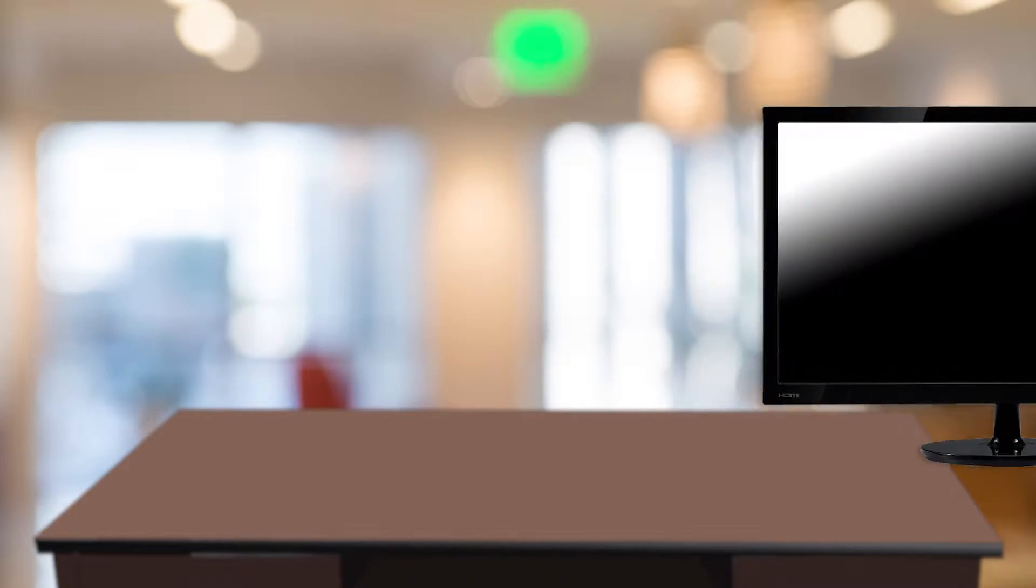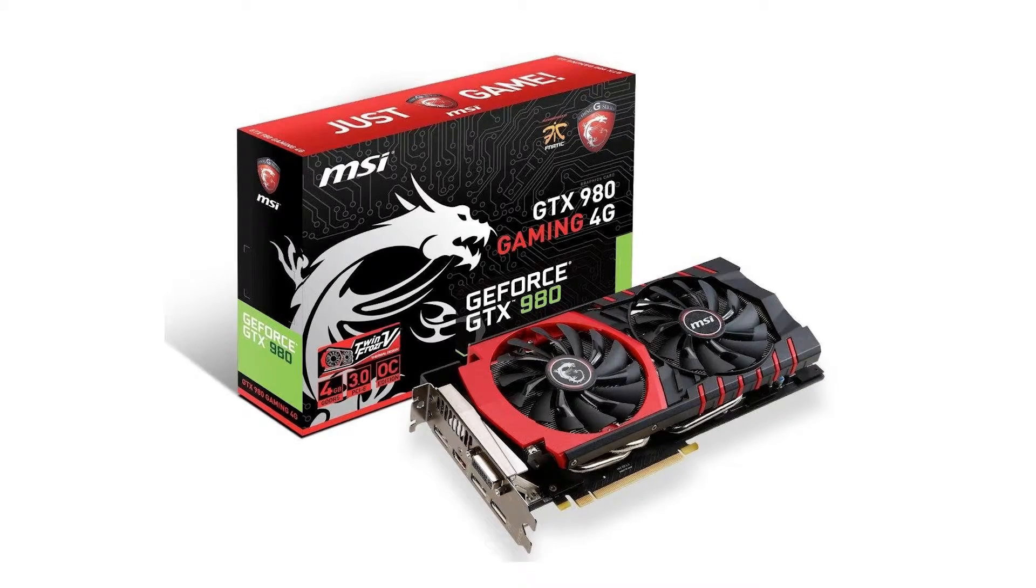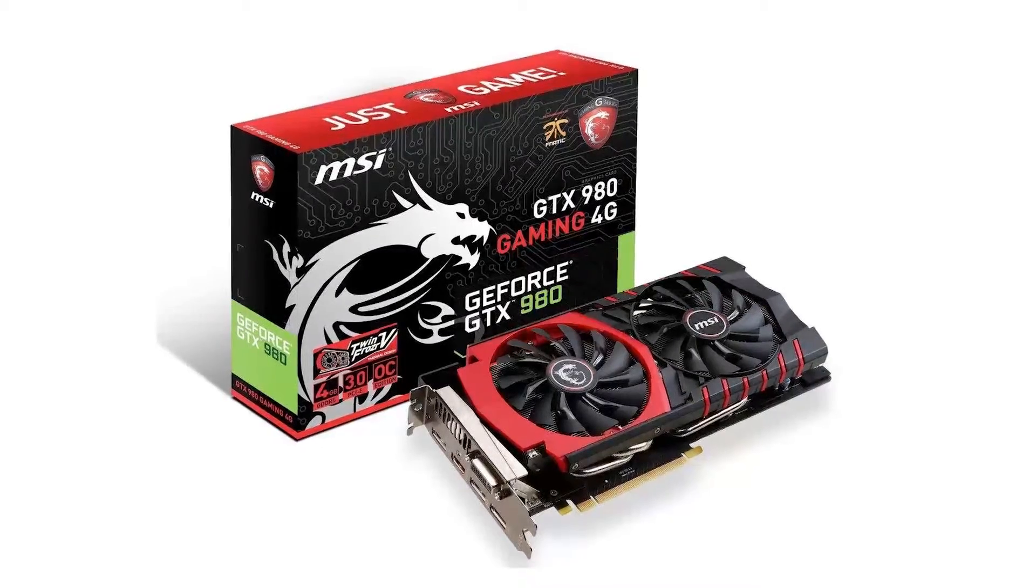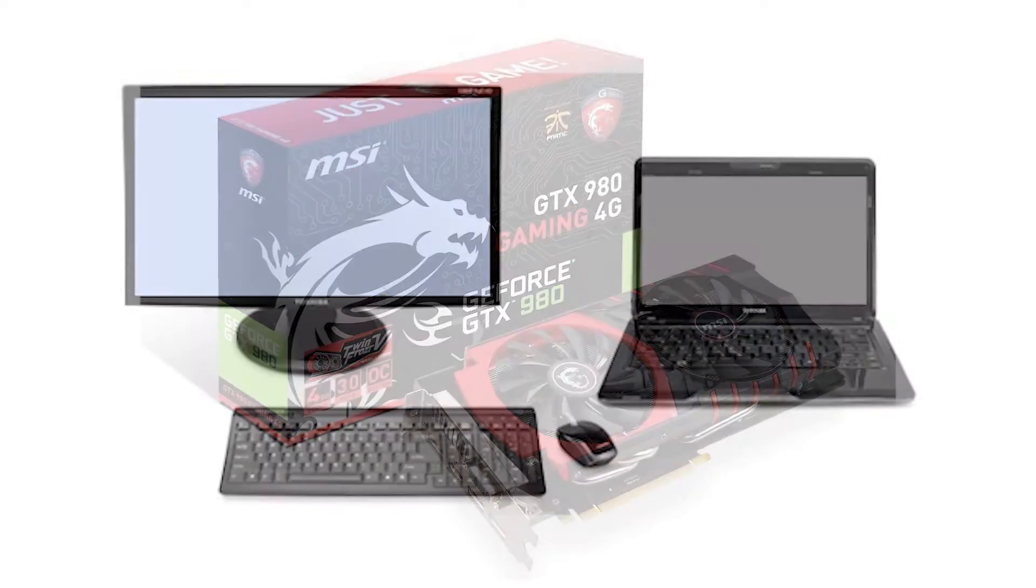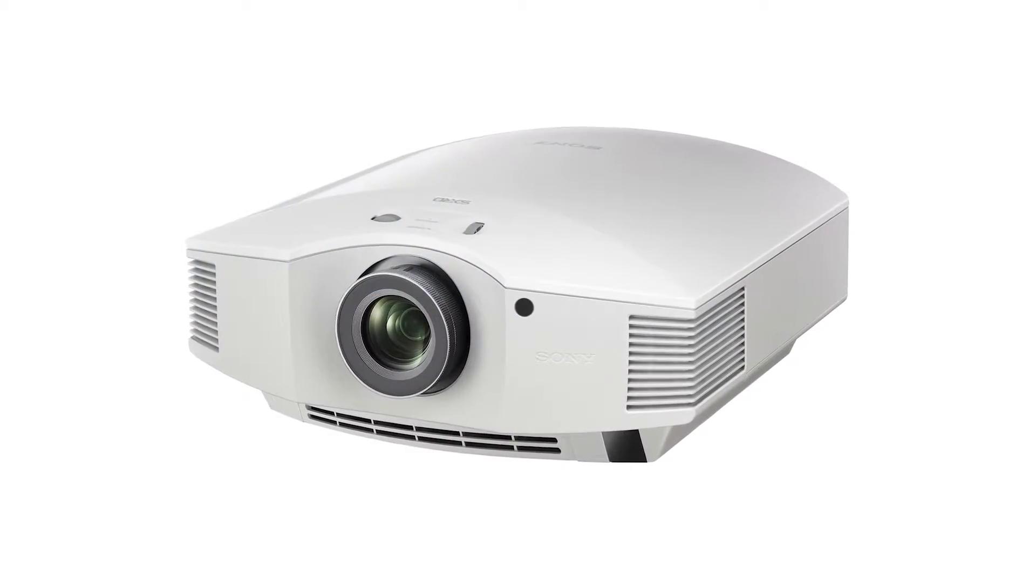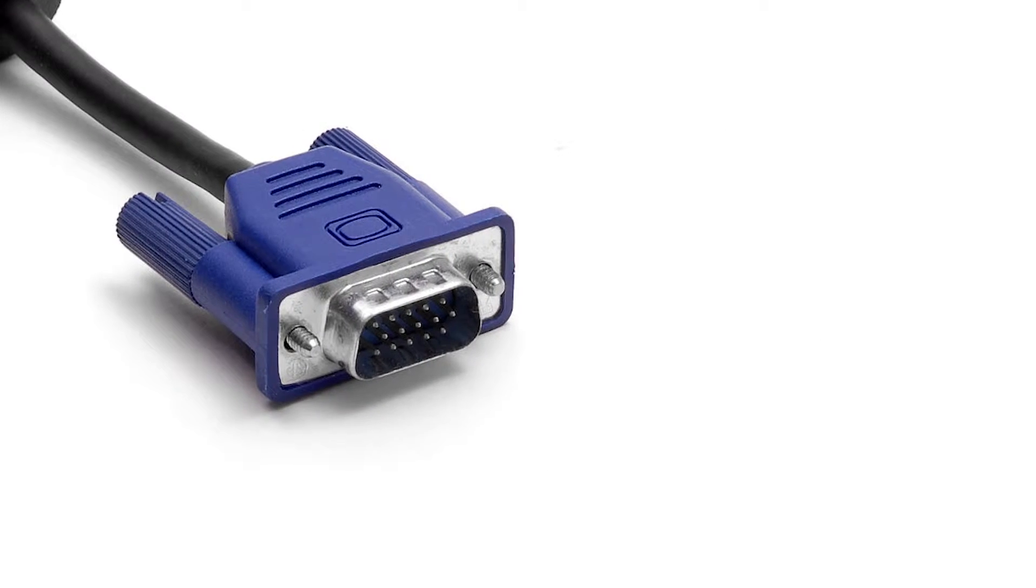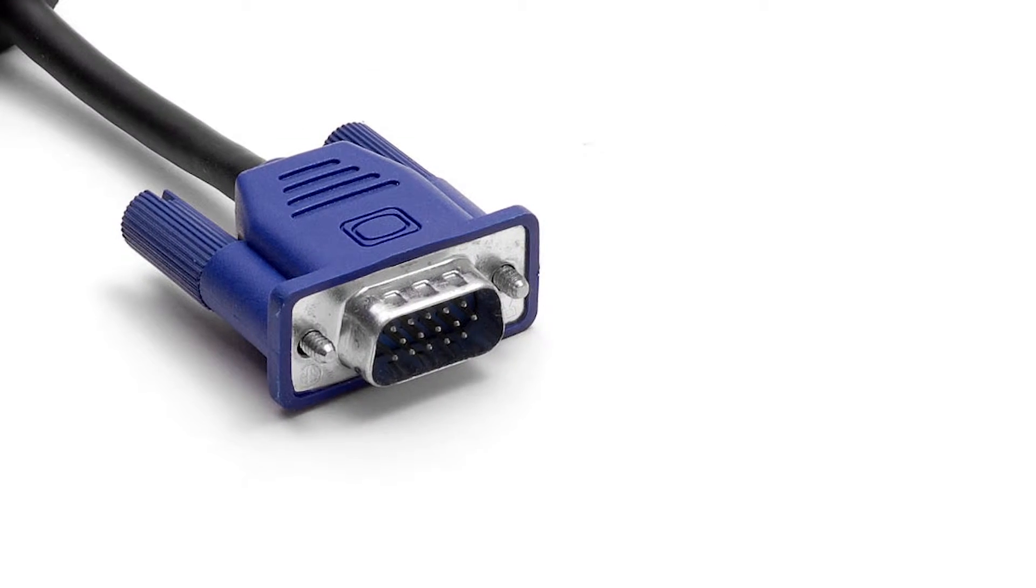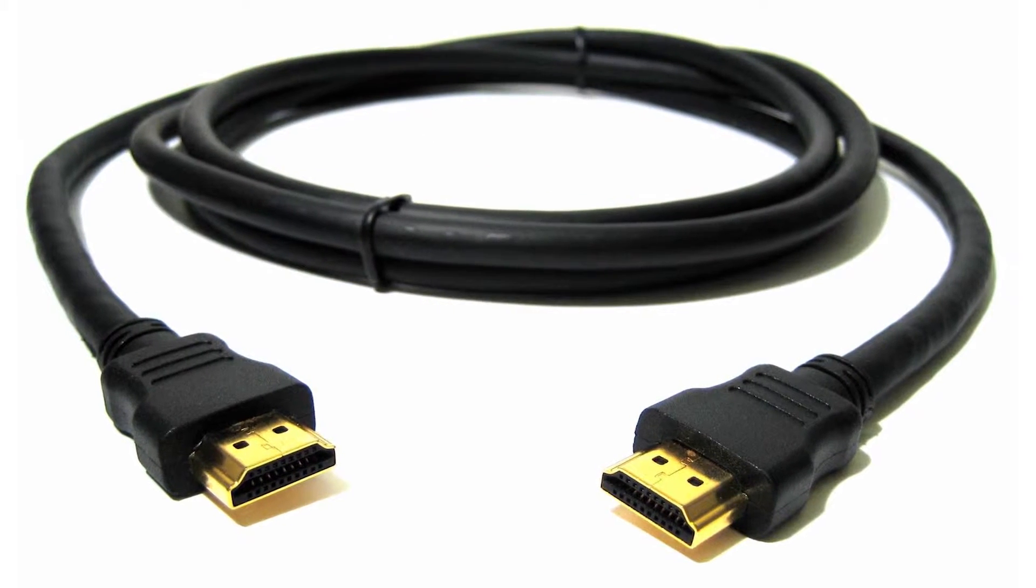ZoomText's multiple monitor support will work with most display technologies that are designed for the Windows operating system. These supported technologies include video cards, display devices, monitors and projectors, and display connections such as VGA or HDMI.